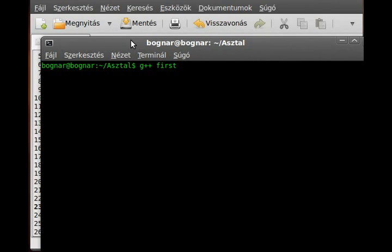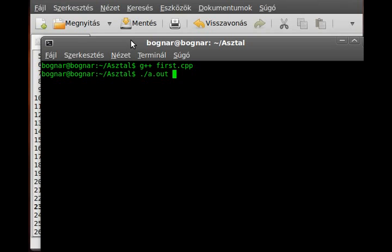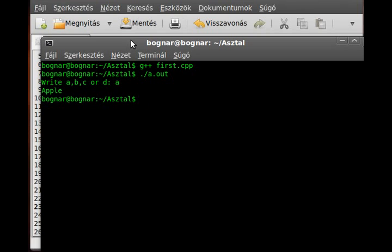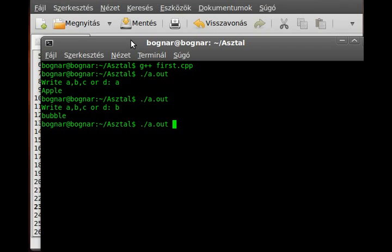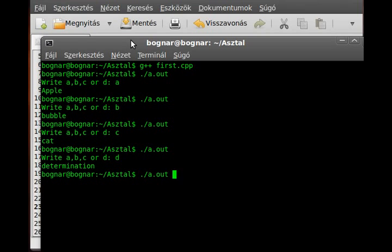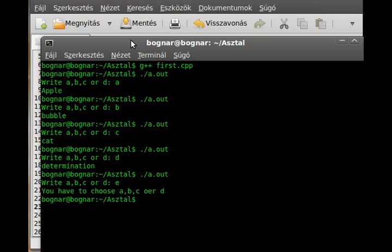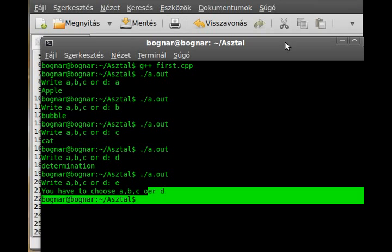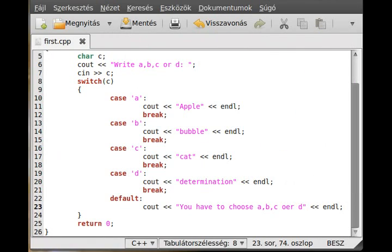We save it, get a terminal, and compile it: g++ first.cpp. We have no errors, so we run it. I forgot to define the output filename so the binary defaults to a.out. Running it: write A you get 'apple', B you get 'bubble', C you get 'cat', D you get 'determination', and writing E gives 'you have to choose A, B, C, or D'.